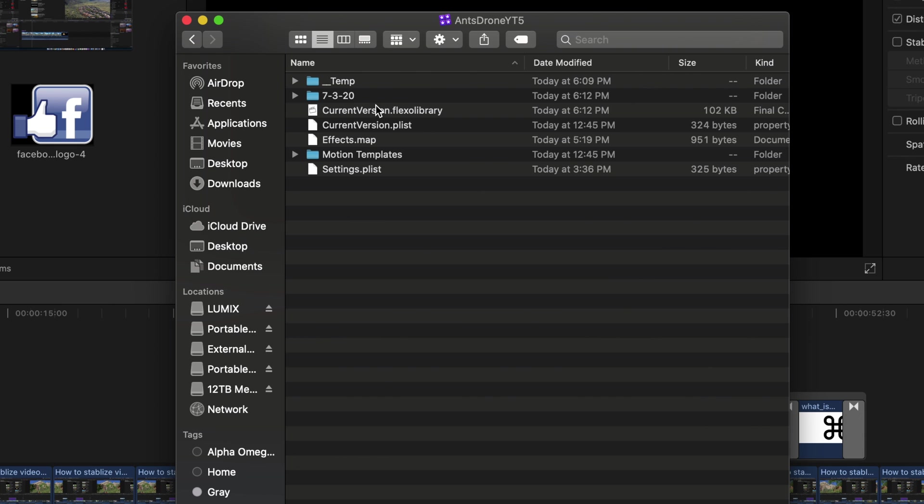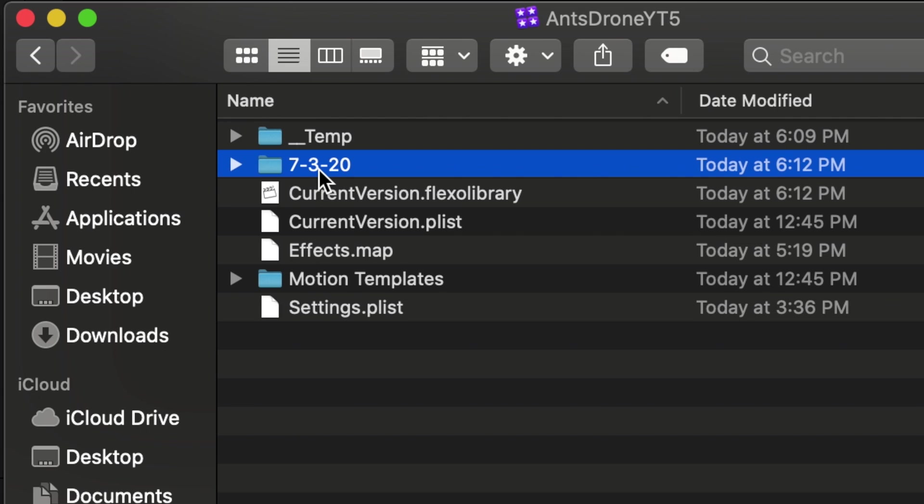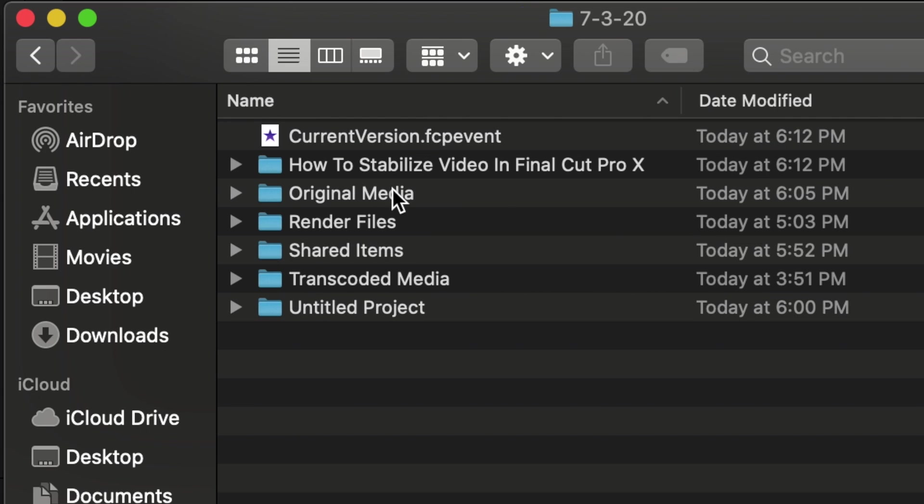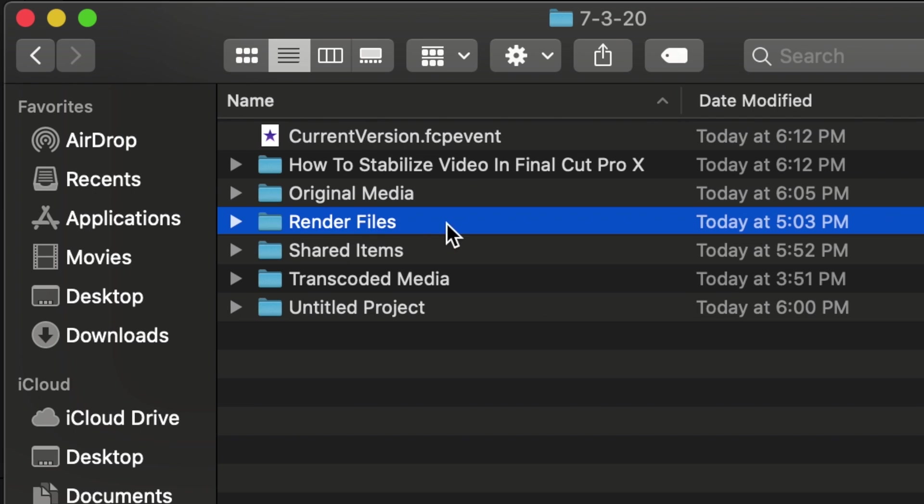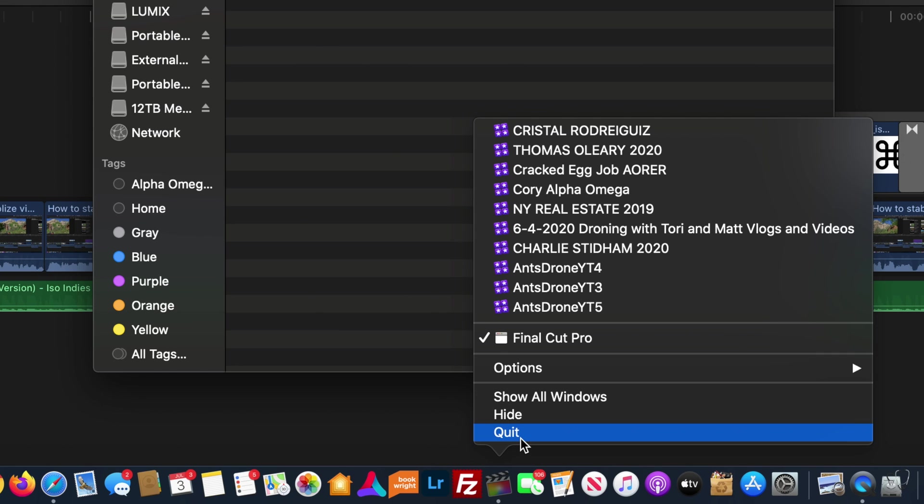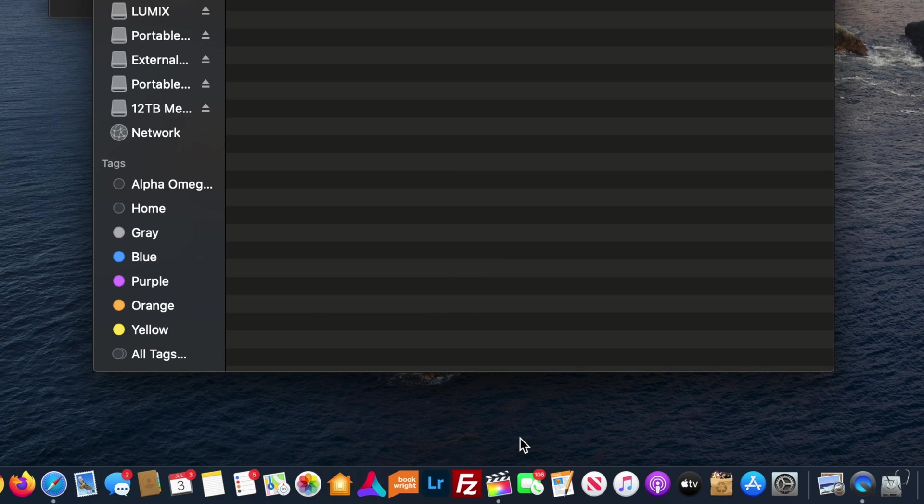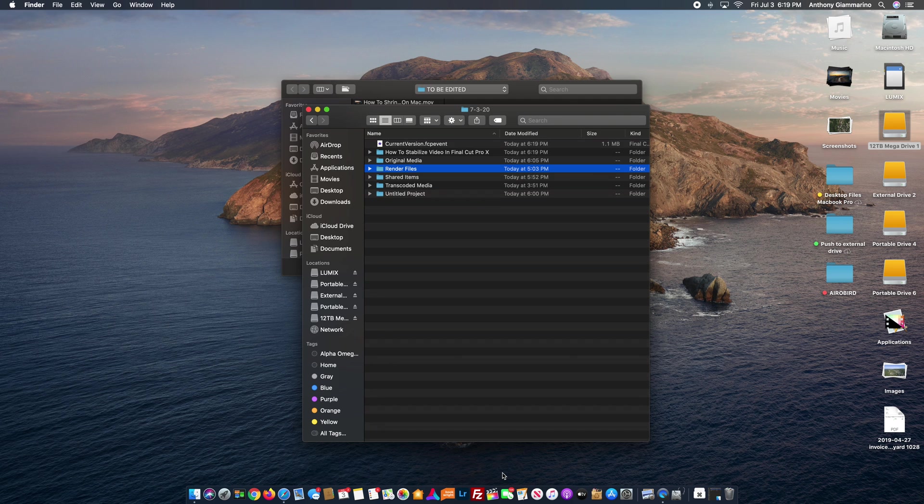So when that opens up, you're going to look for the event that you're working in. For me, I'm working in this July 3rd event. So we're going to open that up, and right here are the render files for this project. Now that we've located the render files, what we're going to do is we're going to quit Final Cut Pro. Just quit the whole application. Make sure it shuts down completely.